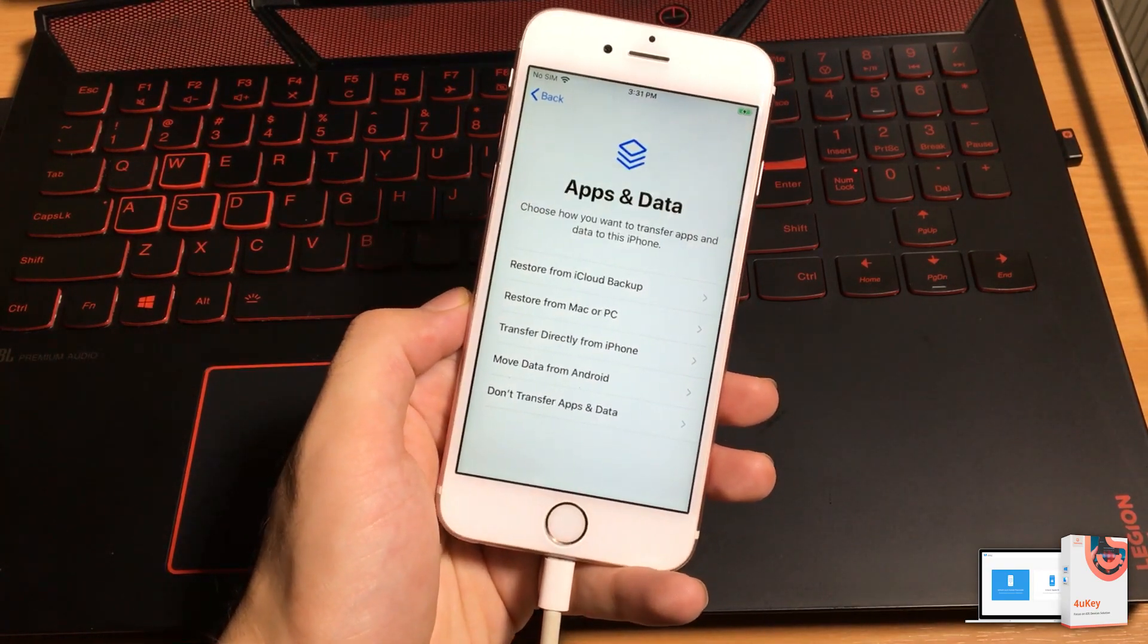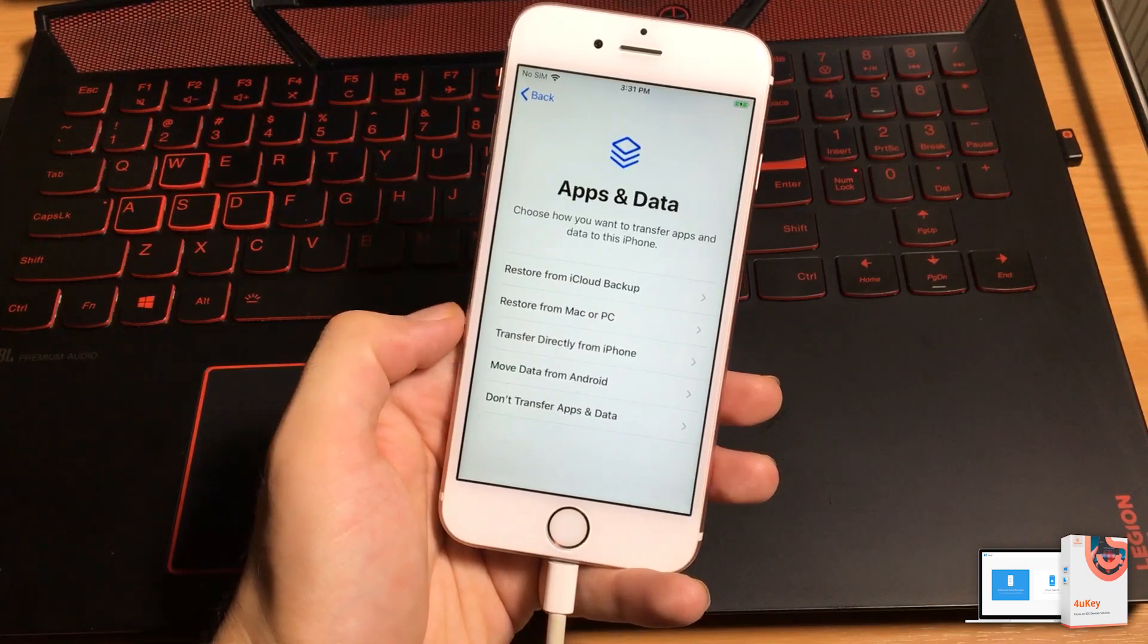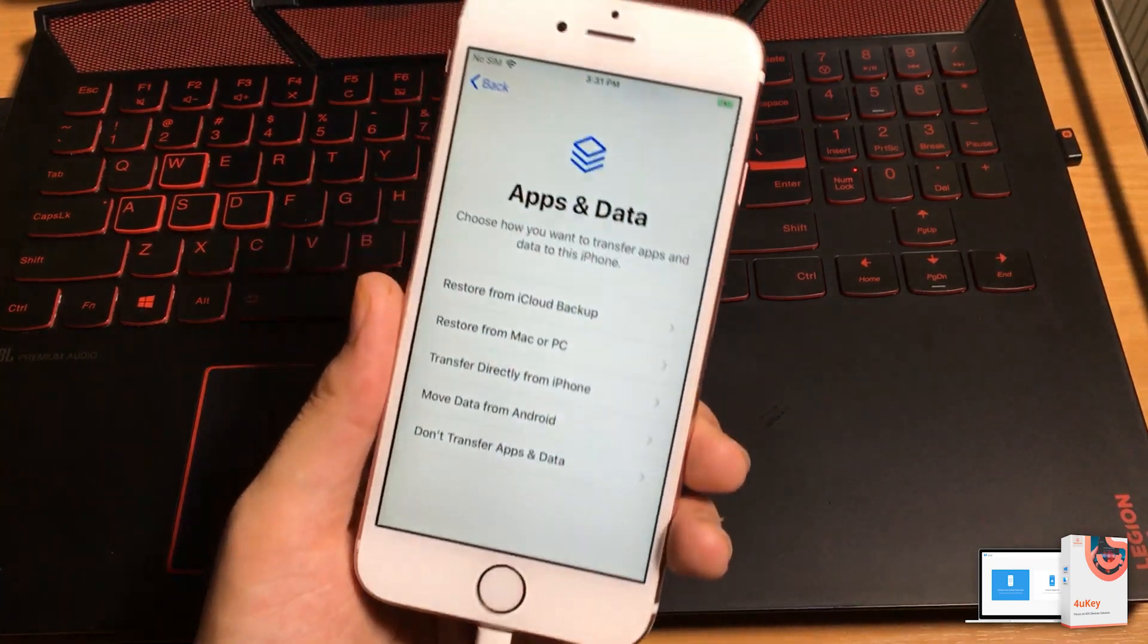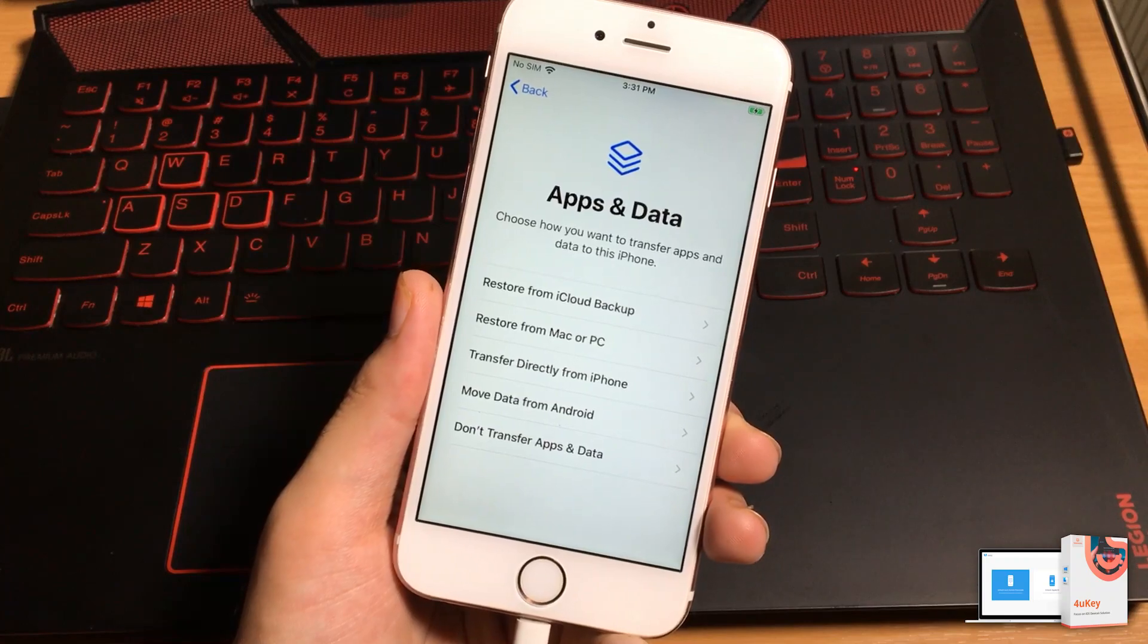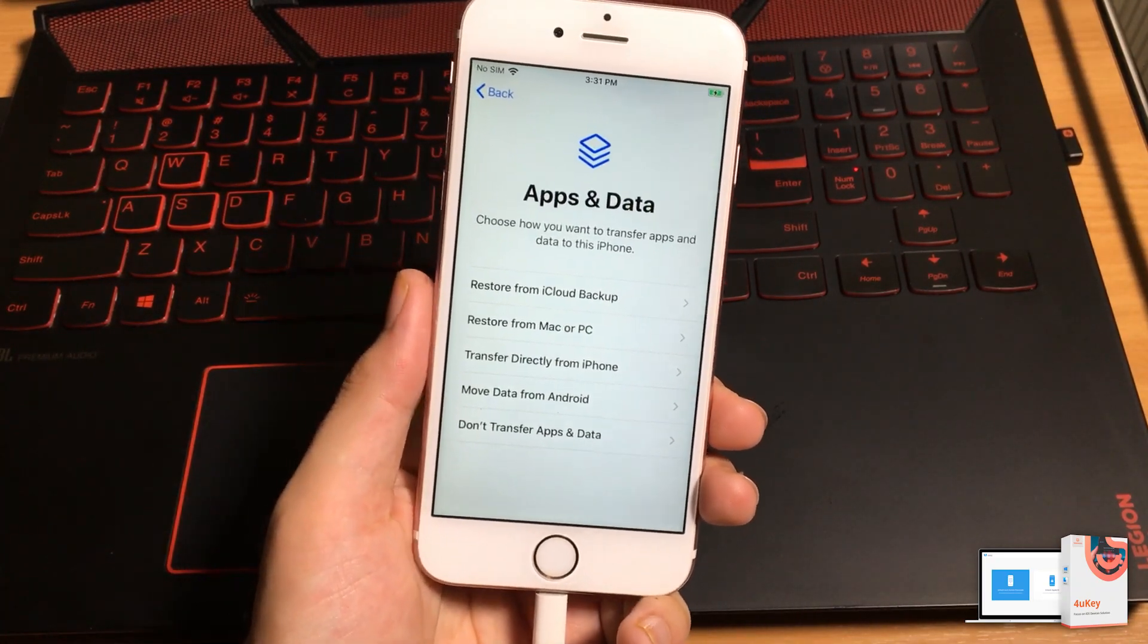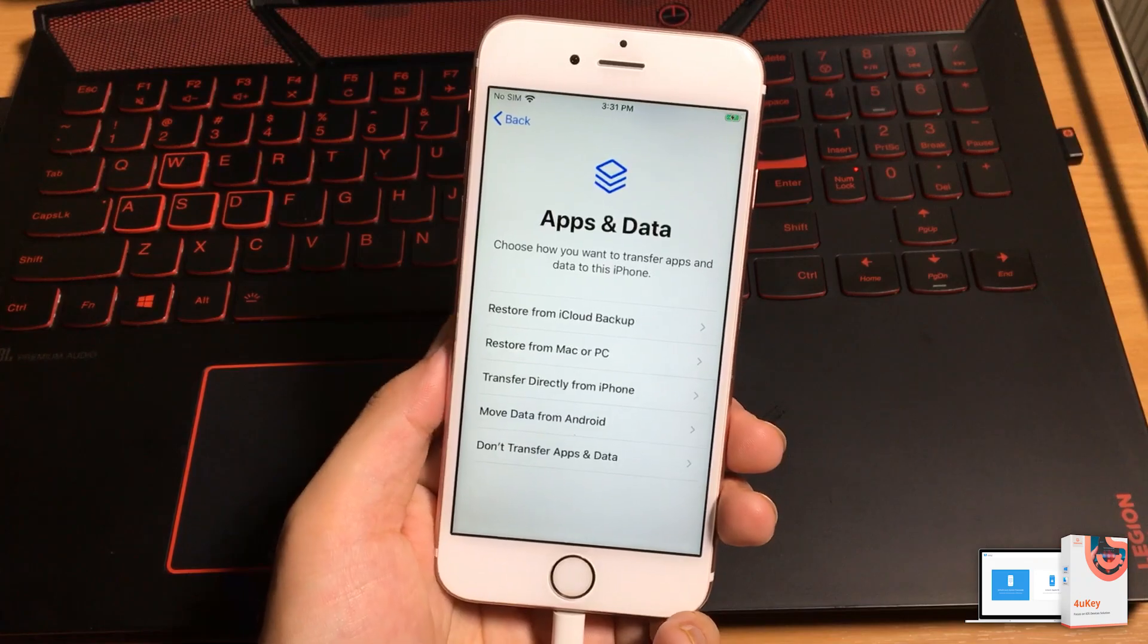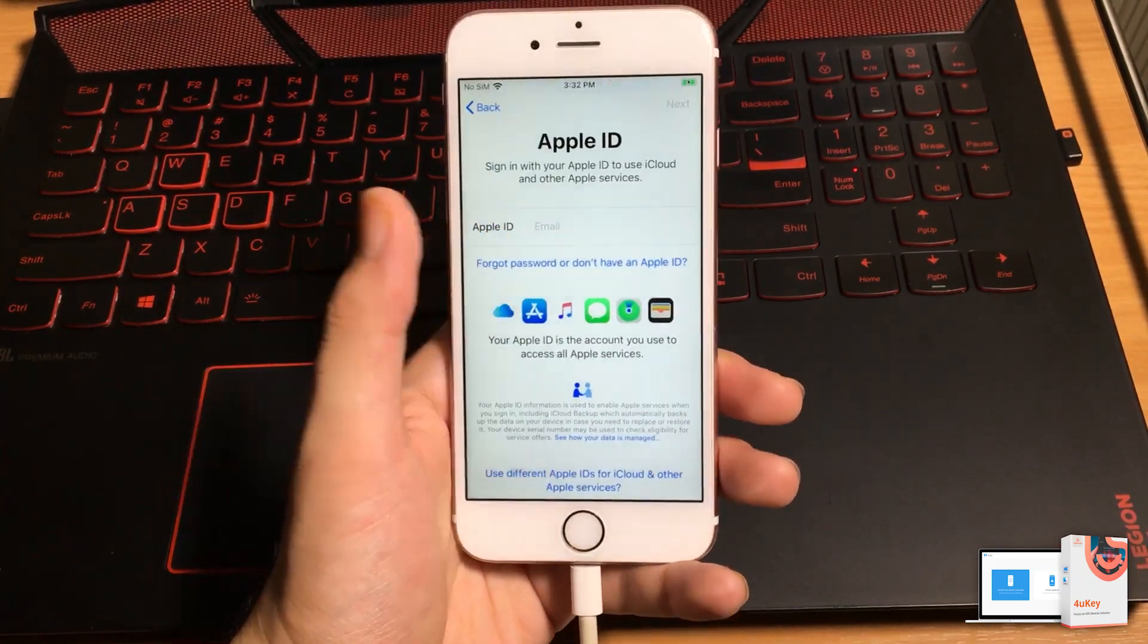If you have previously created any iCloud backup or iTunes backup of your data, you can select these options to retrieve the data from there. But I am going to select do not transfer applications and data because I don't want to transfer any data right now.